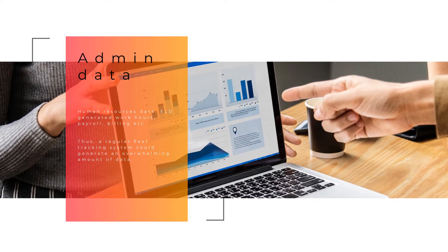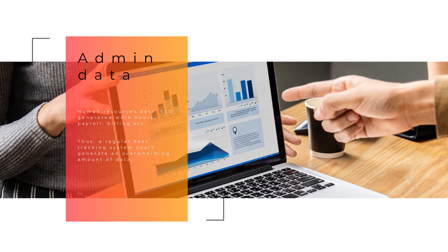Admin data: human resources data, ELD generated work hours, payroll, billing, etc. Thus, a regular fleet tracking system could generate an overwhelming amount of data. But big data does not have to mean too much data if you have access to the requisite systems and capabilities to put it to good use.